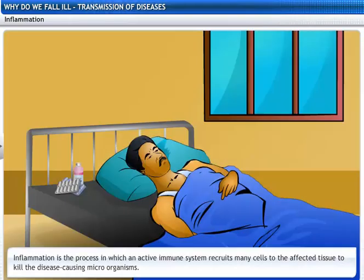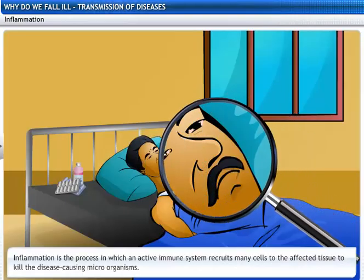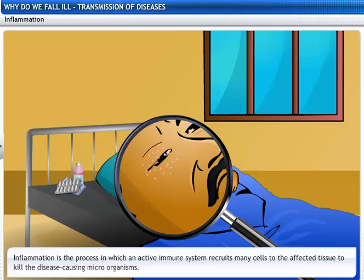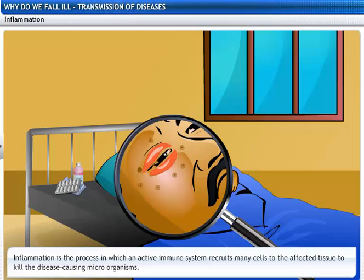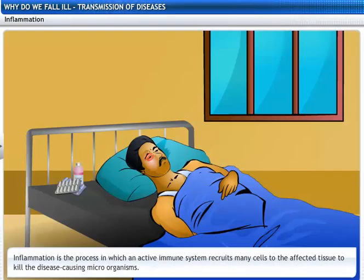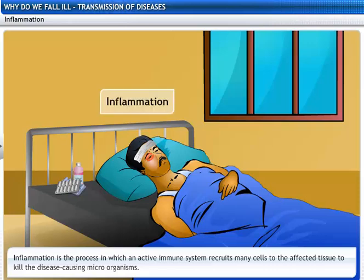The third effect is inflammation. An active immune system recruits many cells to the affected tissue to kill the infectious agents. This process is called inflammation. Some local effects are swelling and pain, and a general effect is fever, which is caused by inflammation.